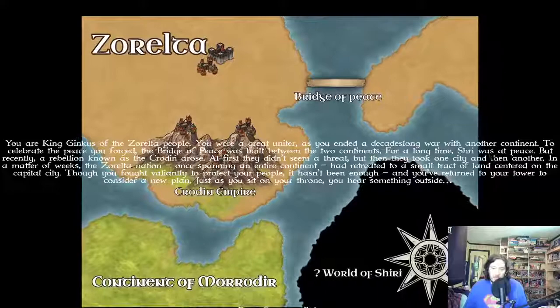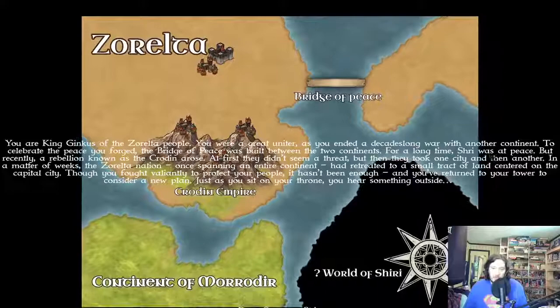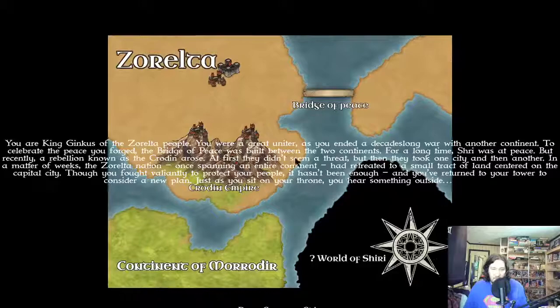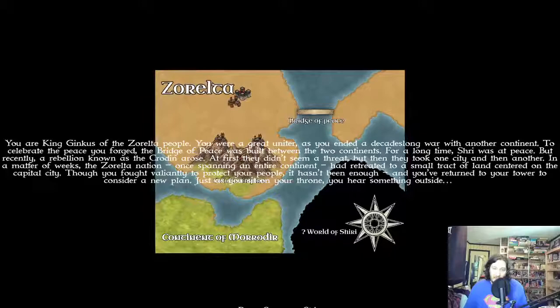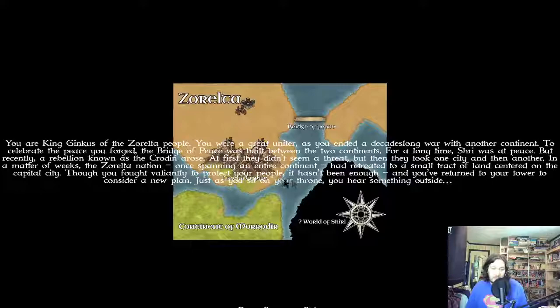For a long time Shri was at peace, but recently a rebellion known as the Crow Dinner rose. At first they didn't seem a threat, but then they took one city and then another. In a matter of weeks the Xarelta nation, once spanning an entire continent, had retreated to a small tract of land centered on the capital city. Though you fought valiantly to protect your people, it hasn't been enough, and you've returned to your tower to consider a new plan.